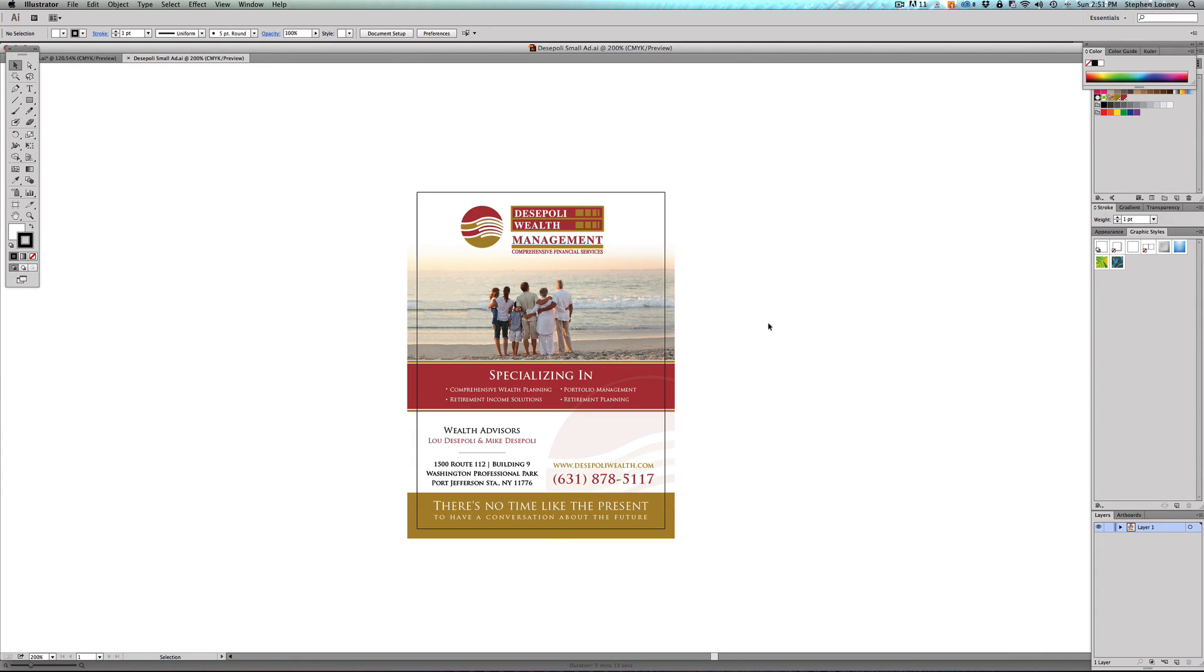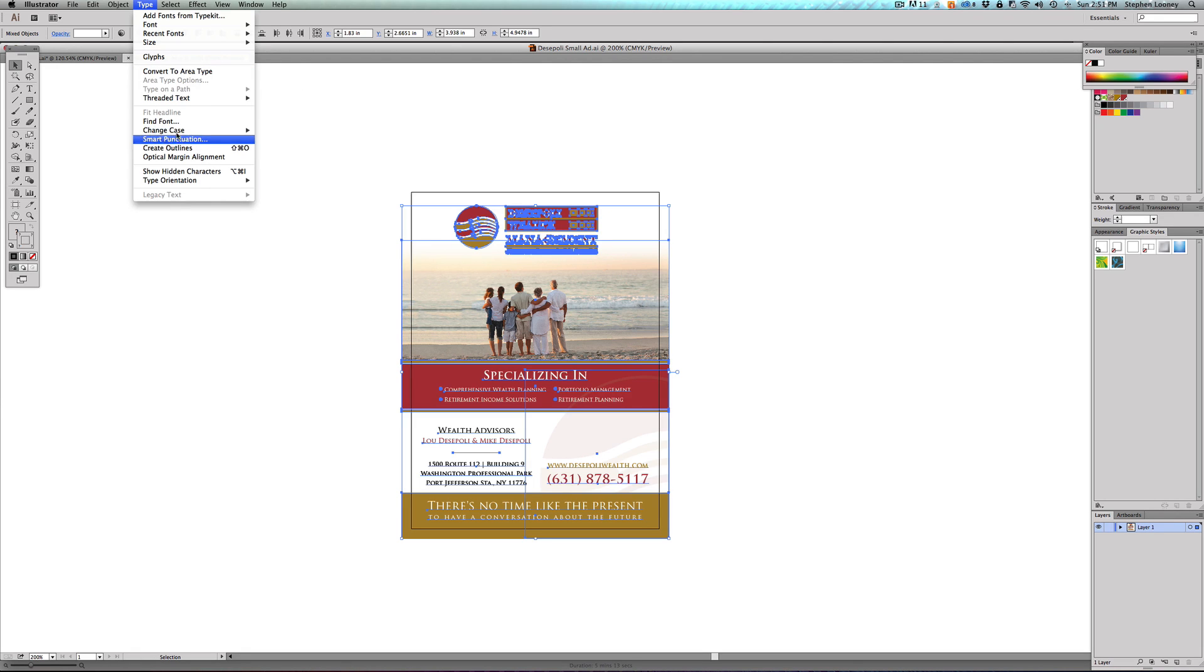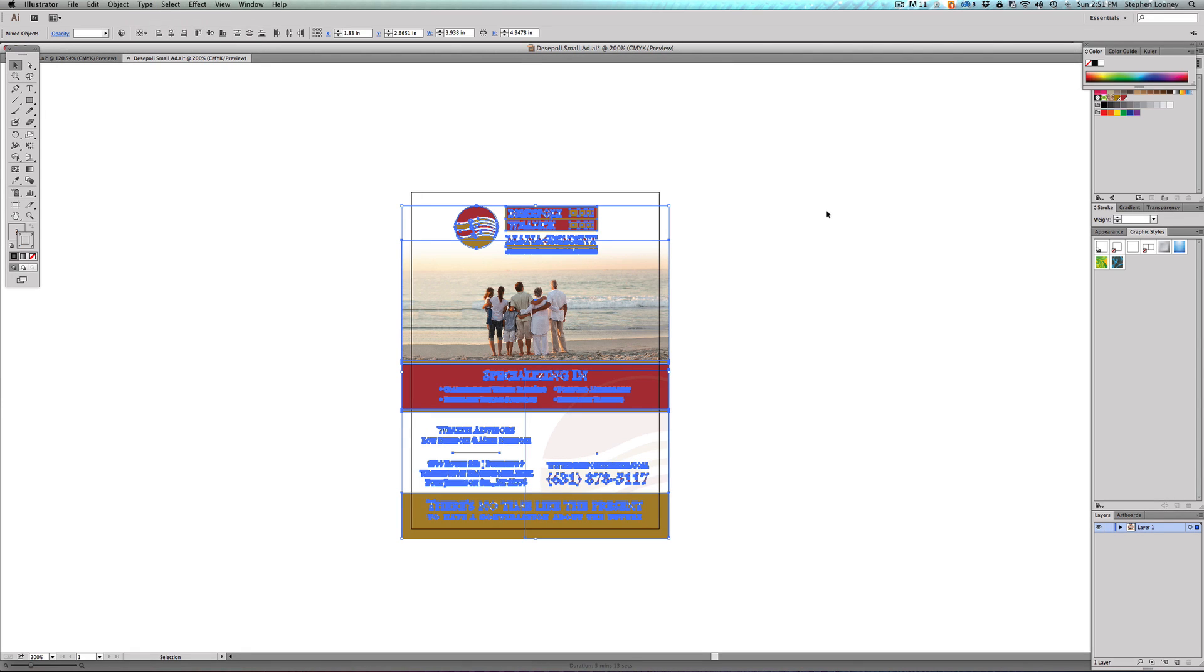In my last episode I showed you how to create outlines, so that's what we're going to do prior to saving this. We're going to hit Command+A, Type, Create Outlines. Okay, so now we're ready to save this.